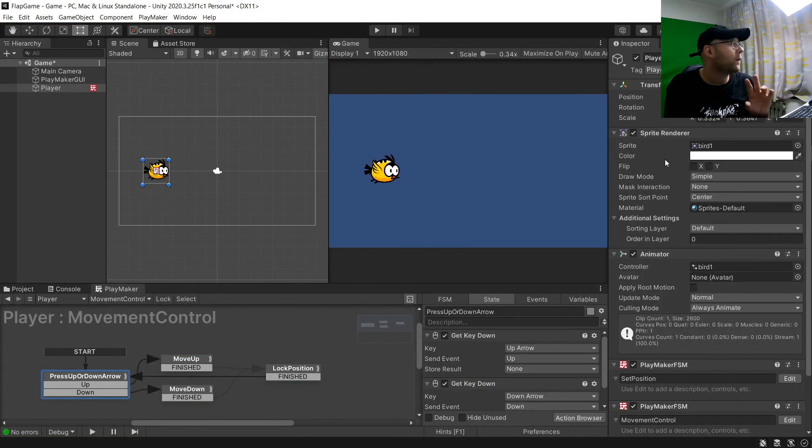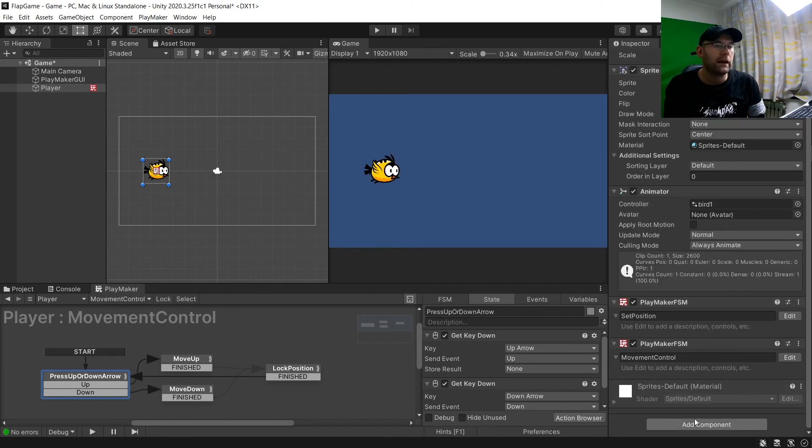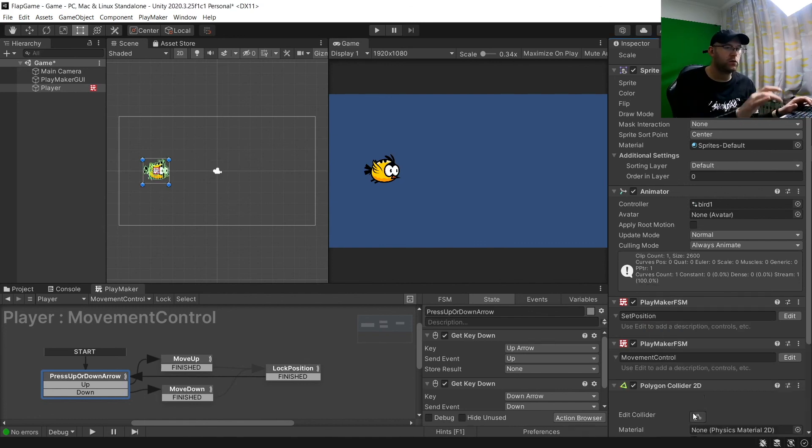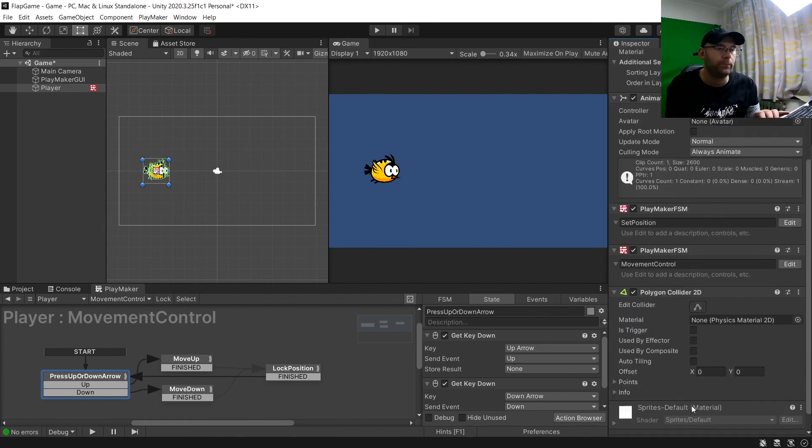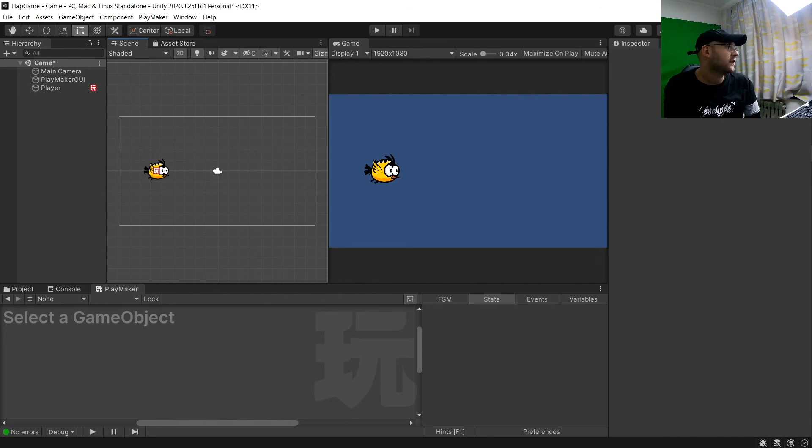Last thing we want to do is on our player we're going to add a component. And we want to add a polygon collider 2D. And that is it for part one.